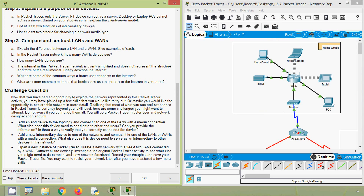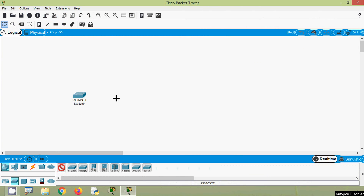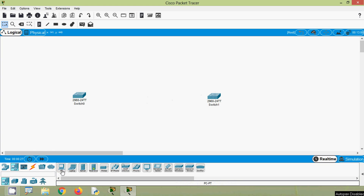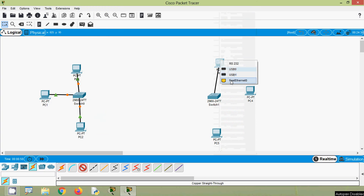Next challenge: open a new instance of Packet Tracer and create a new network with at least two LANs connected by a WAN. Connect all the devices and investigate what else you need to make the network functional. In our new Packet Tracer instance, we place two switches — 2960 series — and some PCs, then connect the devices: Fa0/1 to PC0, slash two, slash three, and similarly for the second network.